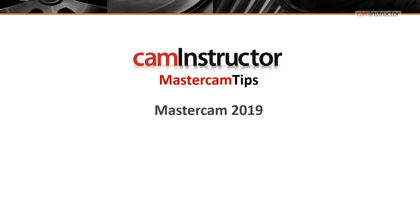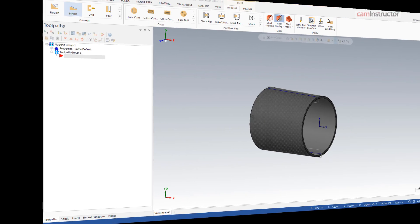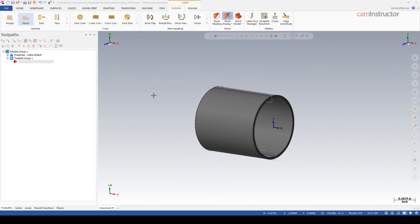To continue on with our what's new for Mastercam 2019 blog videos, we're going to start looking at what's new in the lathe environment. First up, we're going to look at the cross-center turning functionality. I'm going to do a direct comparison between 2018 and 2019, and here I am in Mastercam 2018 to start off this video.